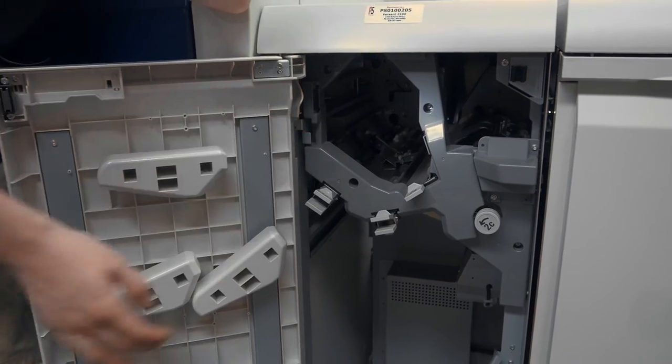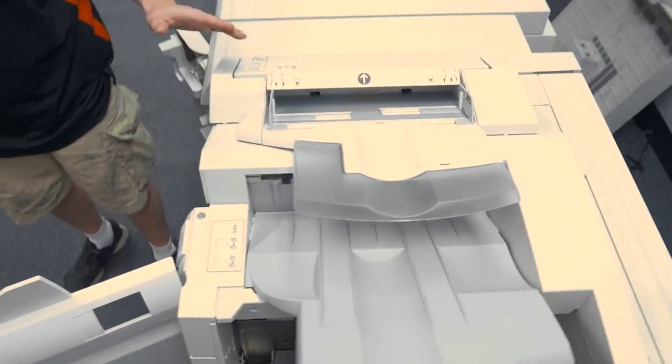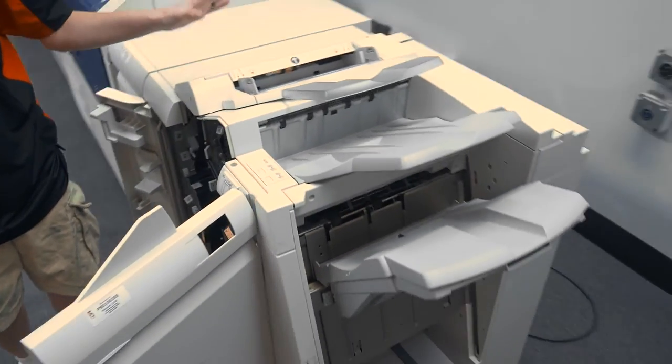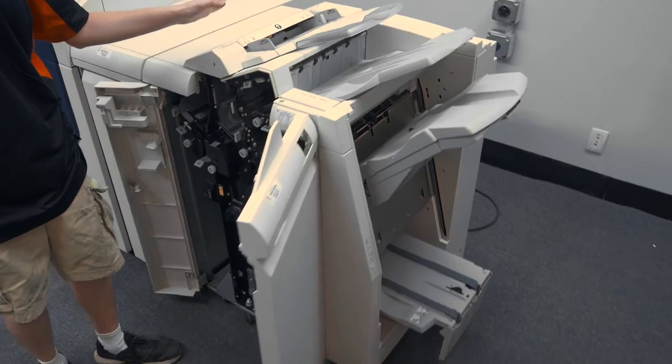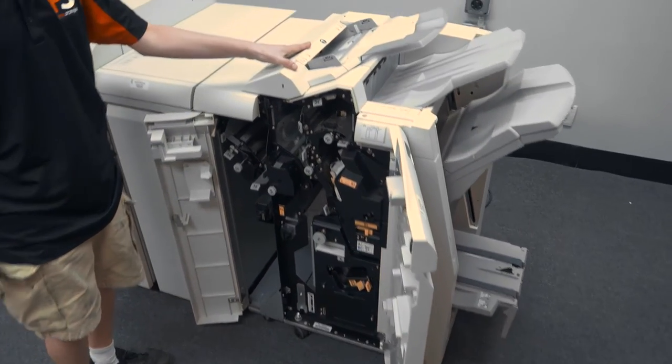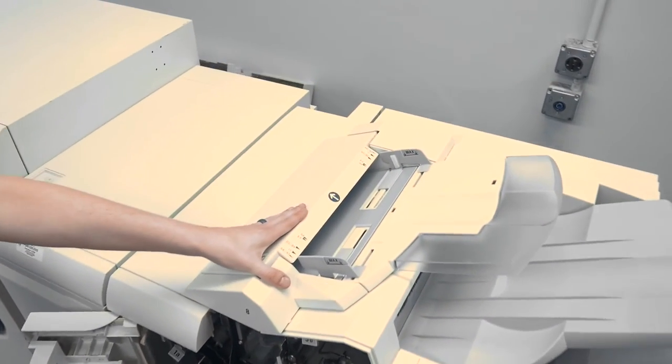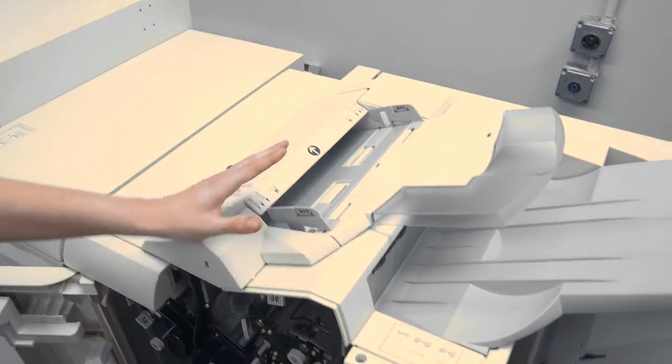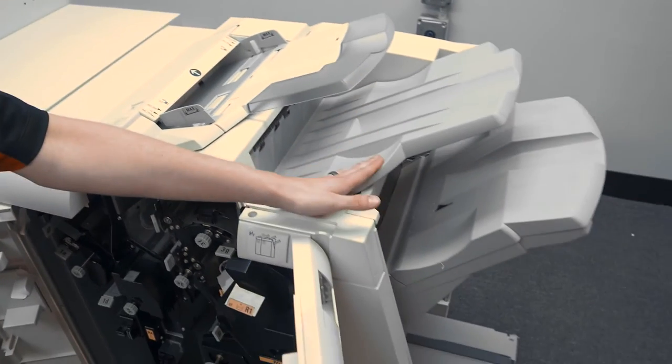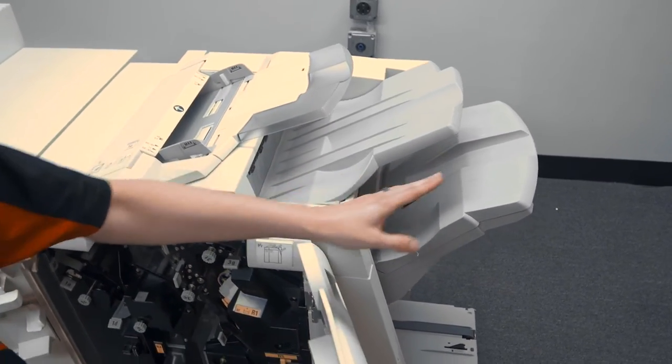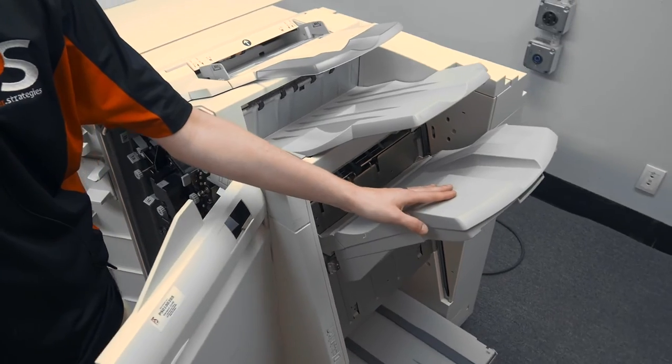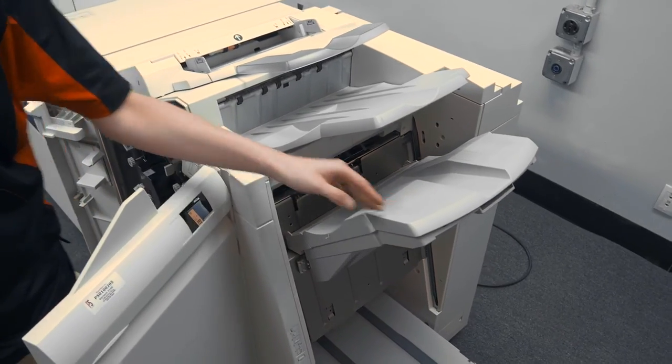This is the finisher for a Versant 2100. It is a standard D-series, which means it comes with a tray-8 post-inserter for sheets or covers, a stapler output to do corner or side staples, an offset stacking module.